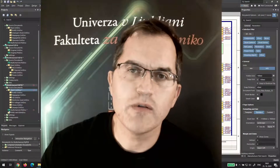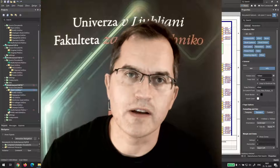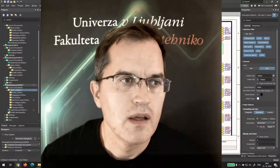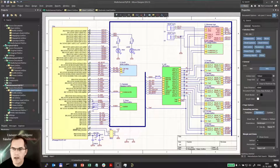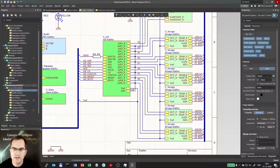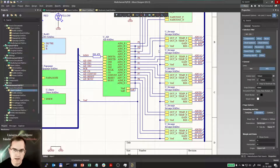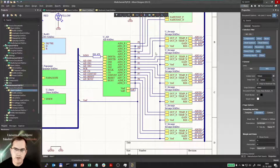I will show you how to use the repeat function in multi-channel design. For example, if you have a block that you would like to repeat several times, you can either copy it and then connect accordingly. But if there are many channels you want to make, this is a little bit awkward. So you can rather use the repeat function.